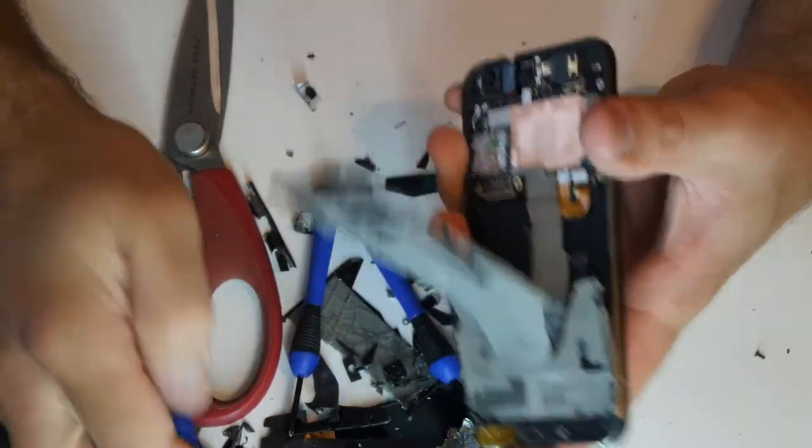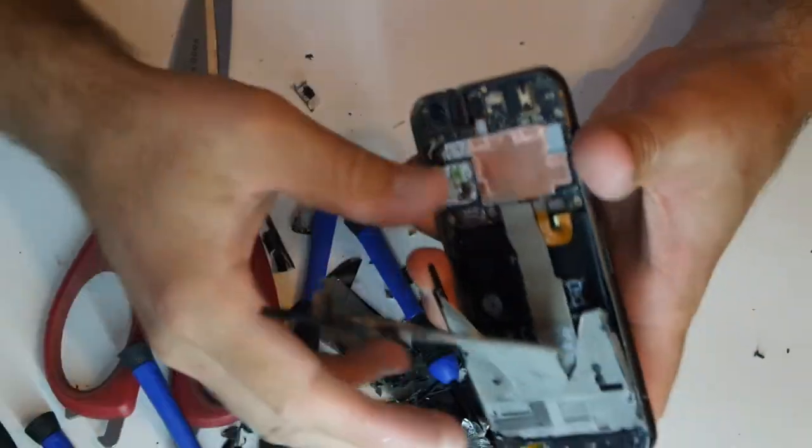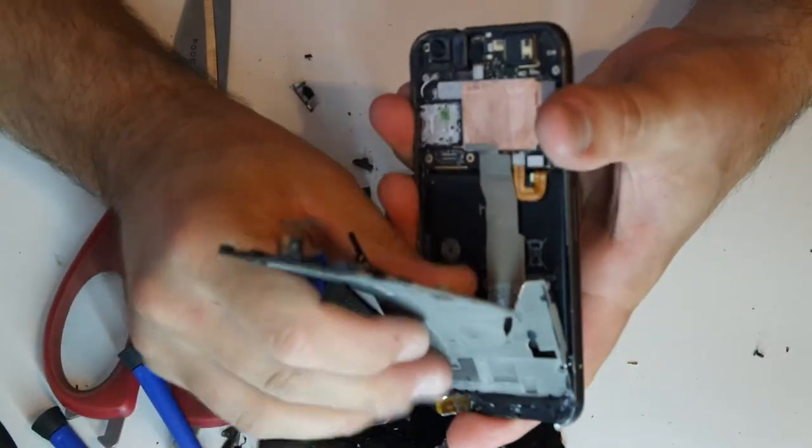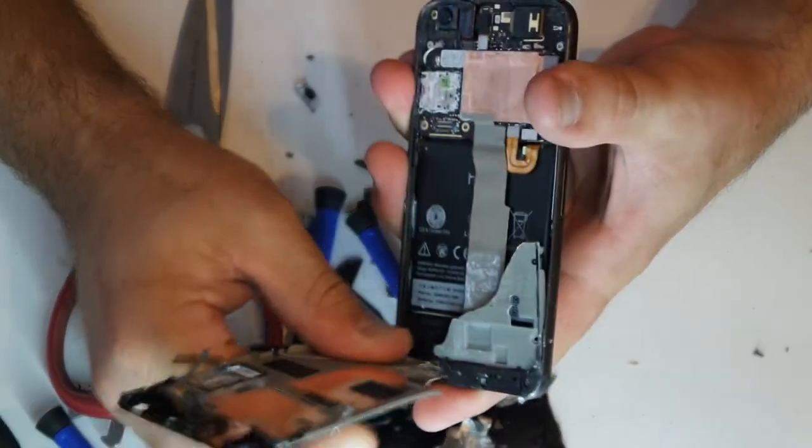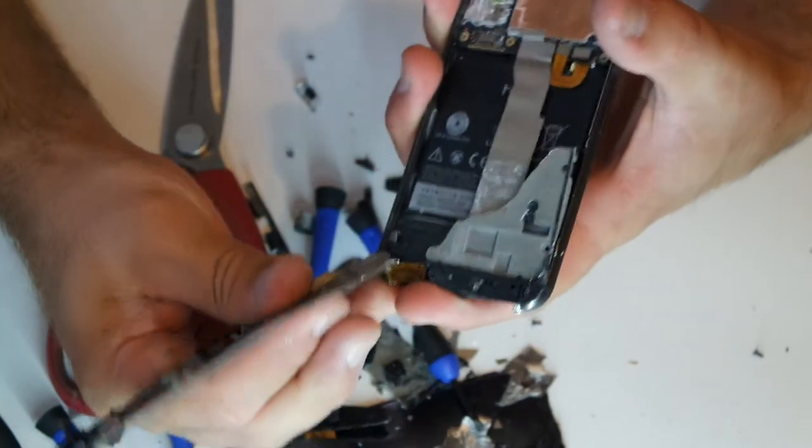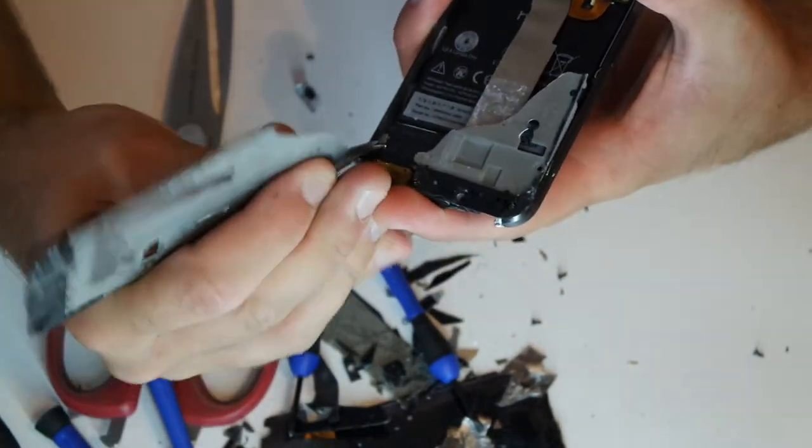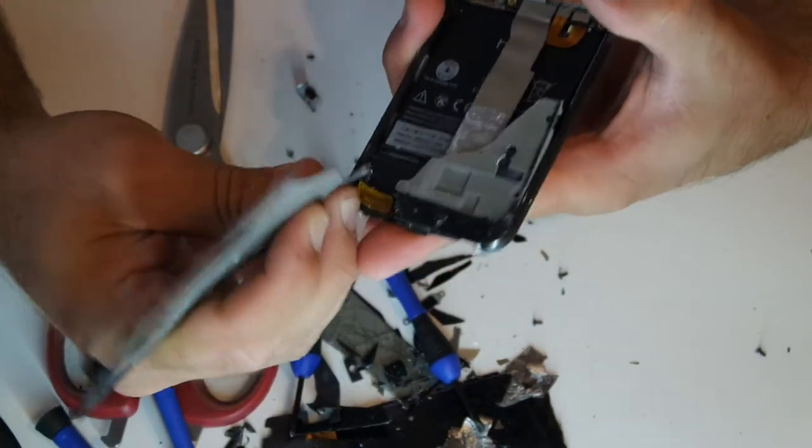Oh wow. Okay, here we go. Now we're in. We're in like Flynn.